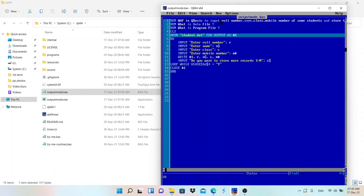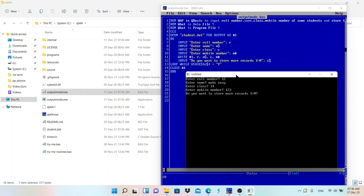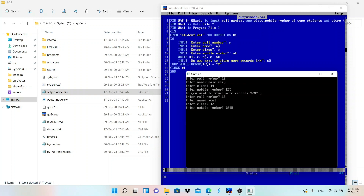Now run the program via Run > Start or press F5. The output screen appears. I enter roll number 12, name 'Easy', then class and a random mobile number. It asks 'Do you want to continue?' - I press Y. It loops back and asks for the second student's roll number. I enter 13, a name, class, and mobile number. Then I press N to stop.